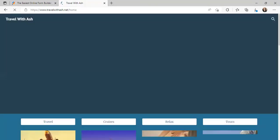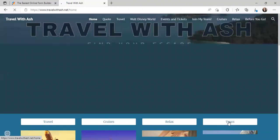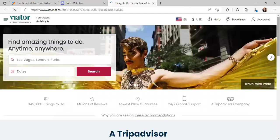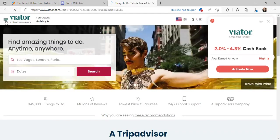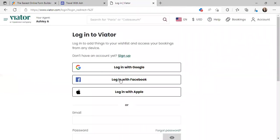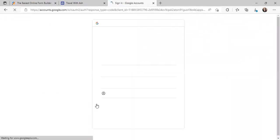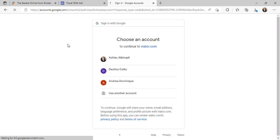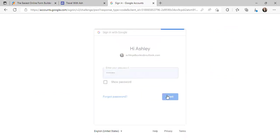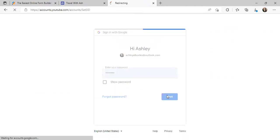One more thing I want to show you is how to do links with the buttons. If you click on 'Tours' on my website, it automatically redirects to Viator with my information inside it. Let's go over to Viator and log in to show you how to do this.